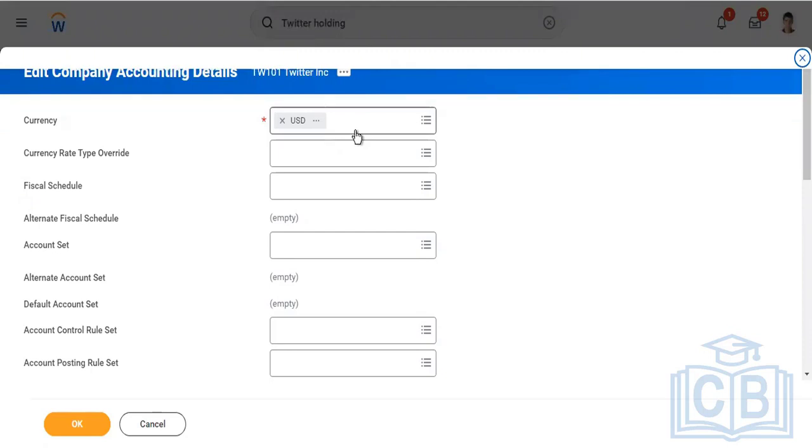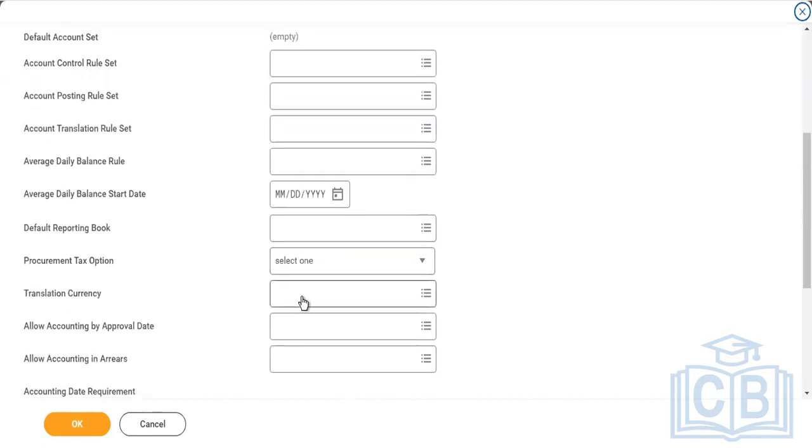For a Hong Kong company, the currency would be HKD. This is the functional currency in which they do business. But if you want to translate the data, you can do so by putting a different currency here in translation currency. Suppose I'm situated in Europe and my business is spread across different parts of the world, but the headquarters is in Europe.